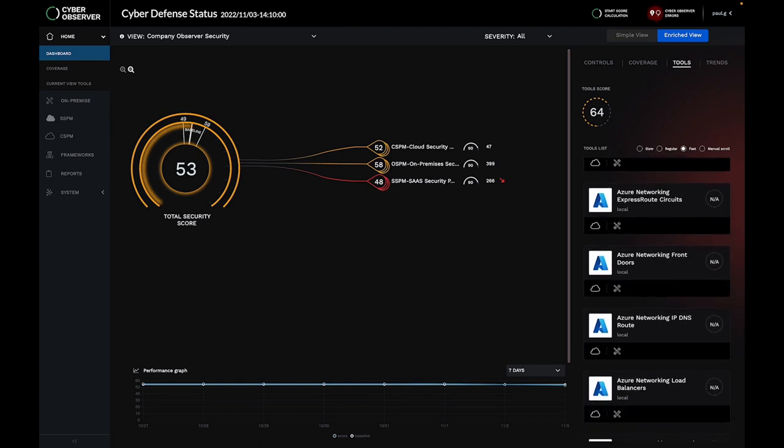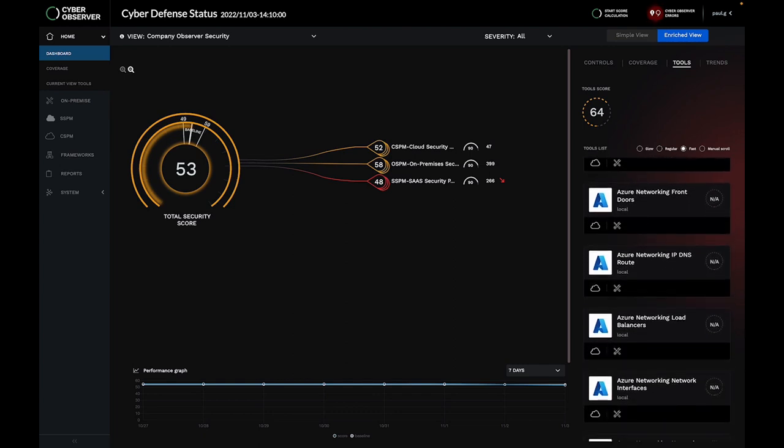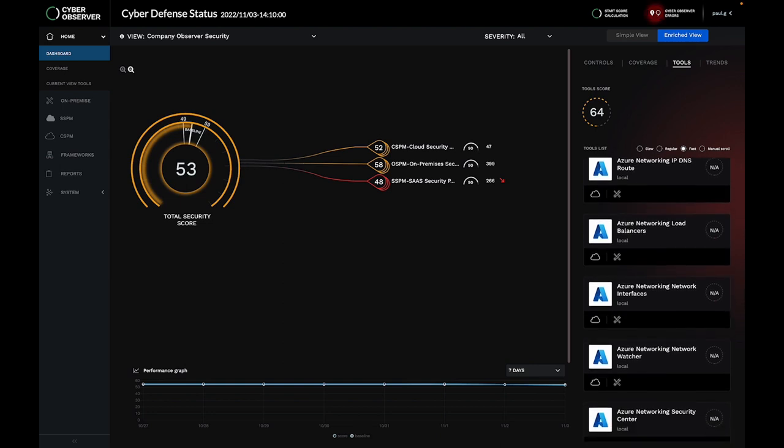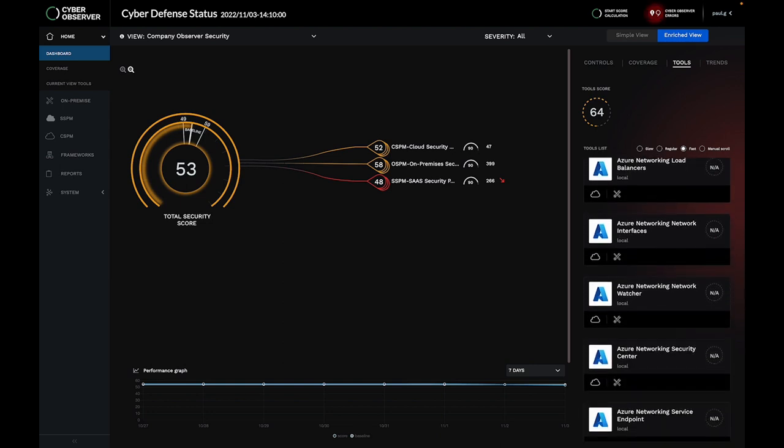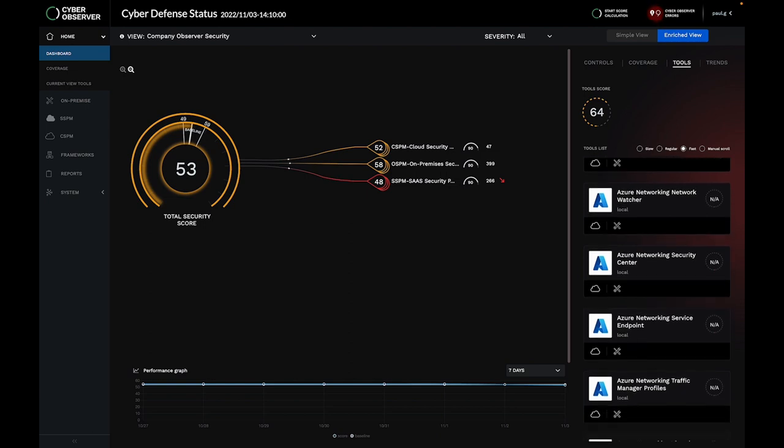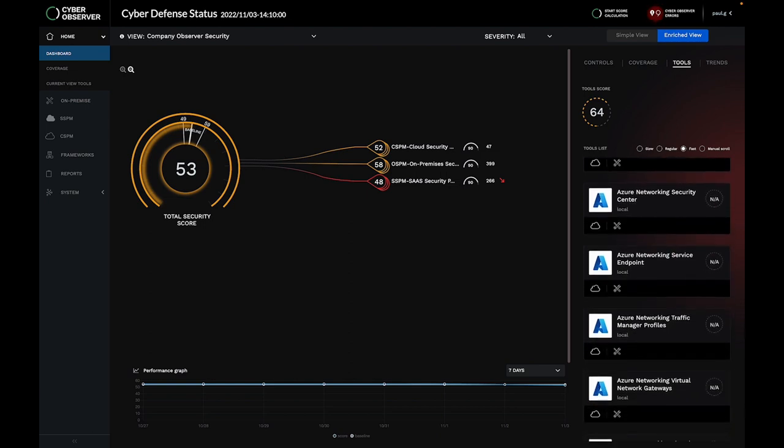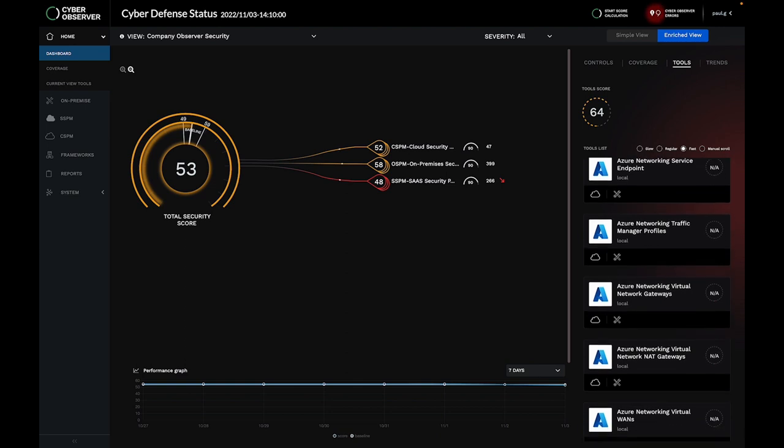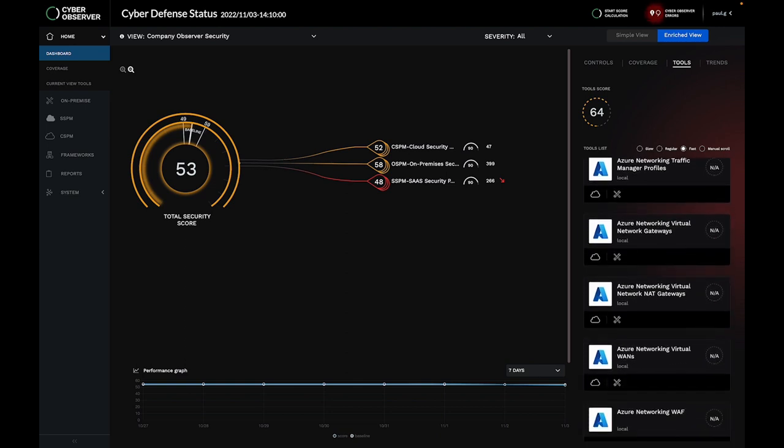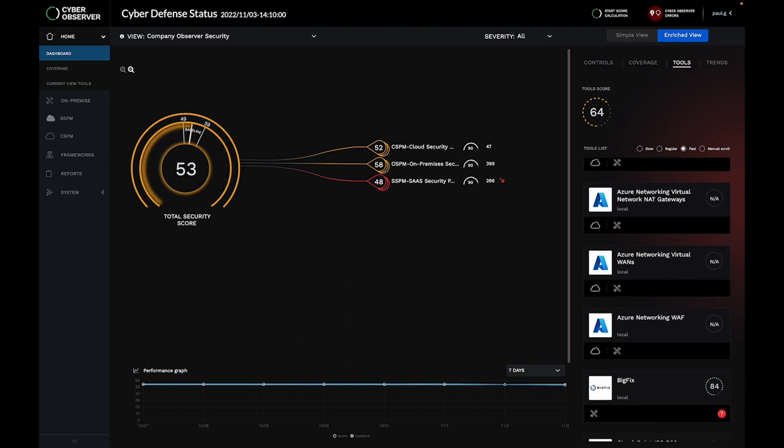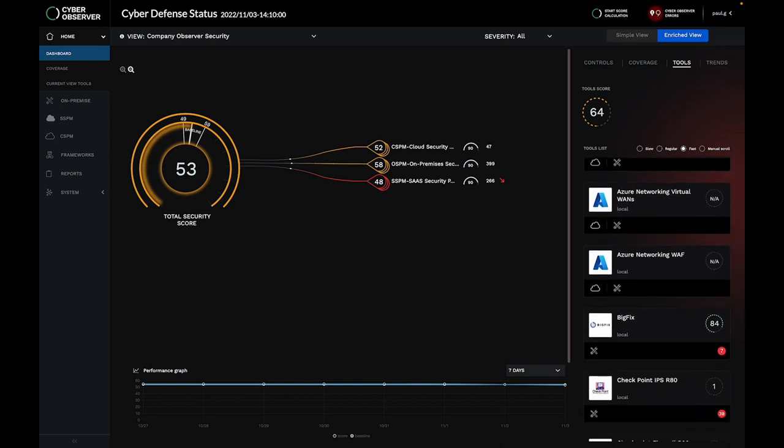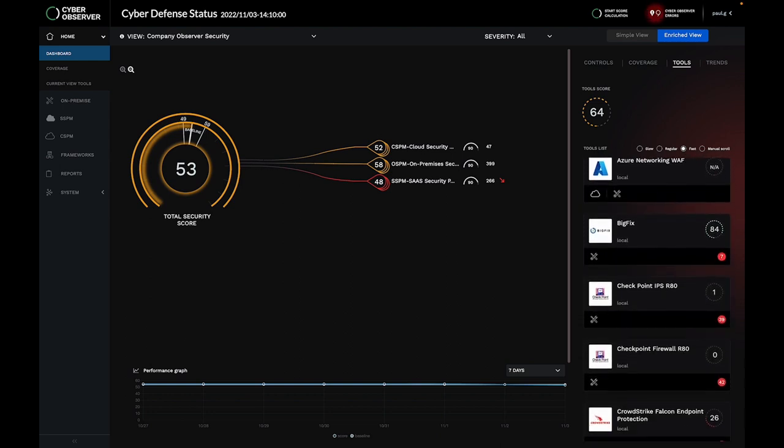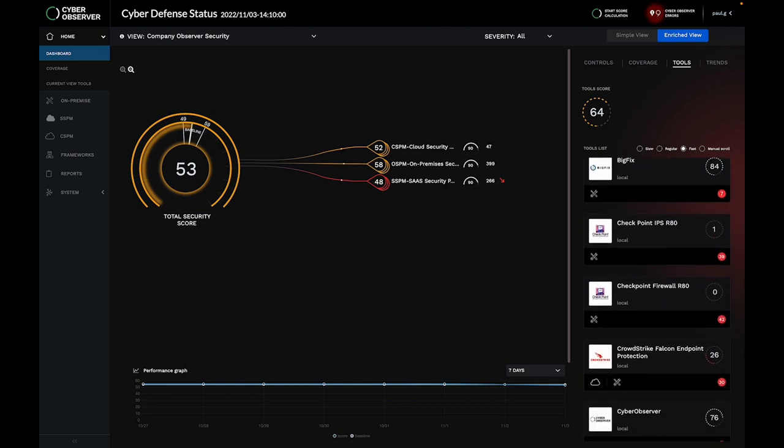How many security controls would you say the average enterprise uses? Start with some of the most common like firewalls, endpoint protection, application delivery controllers, or privileged access management. Now add in the native controls within cloud environments like Amazon Secrets Manager, Google Cloud Armor, or Microsoft Defender. Finally, start thinking of solutions that have security controls embedded within their solution, like VMware or Microsoft Active Directory.